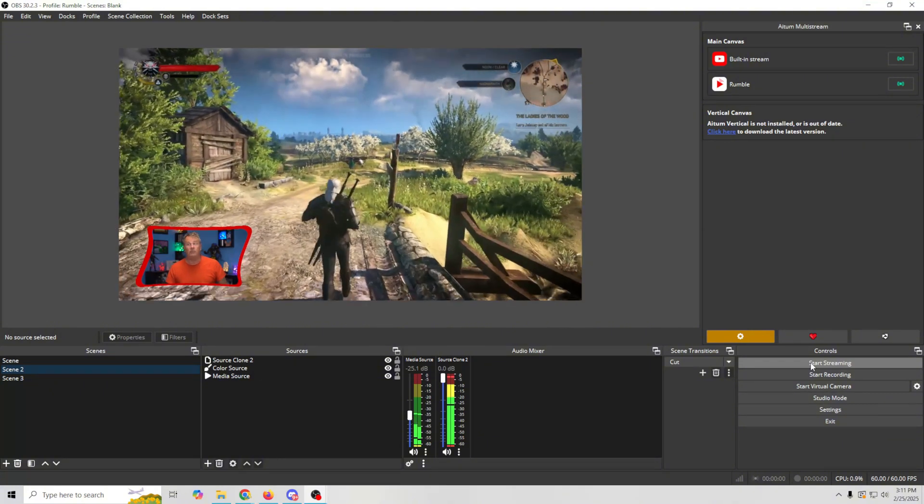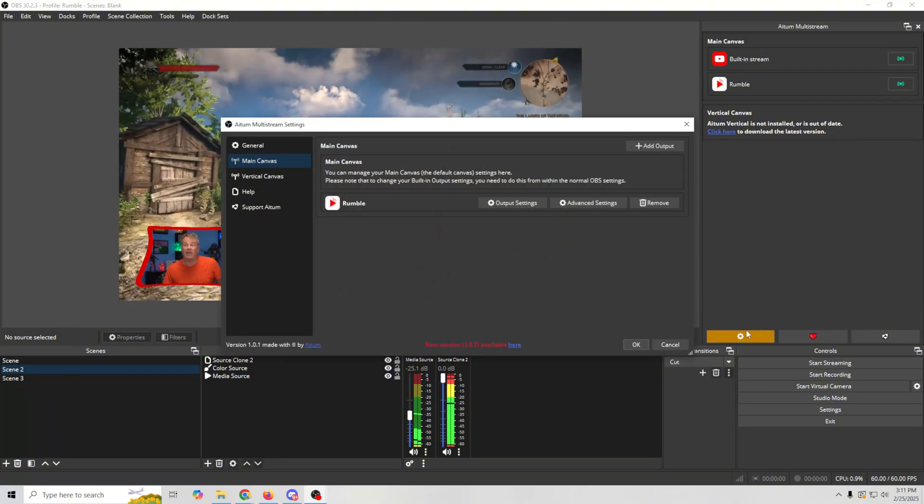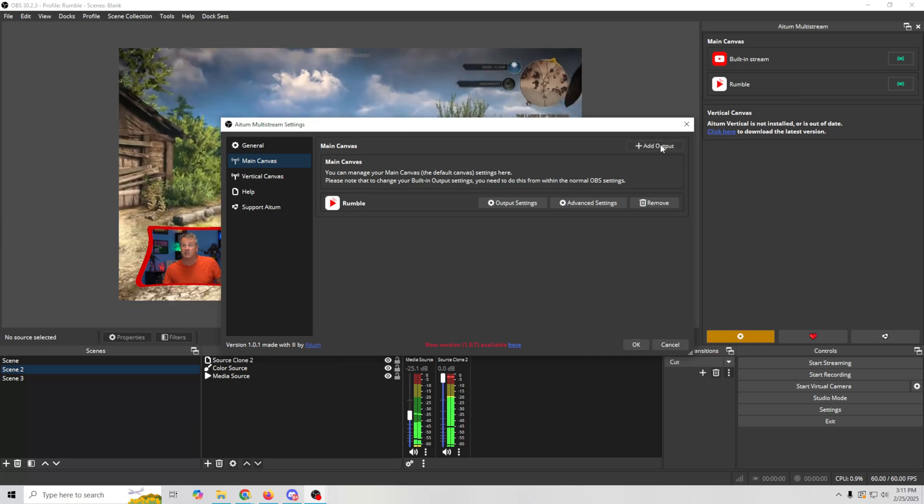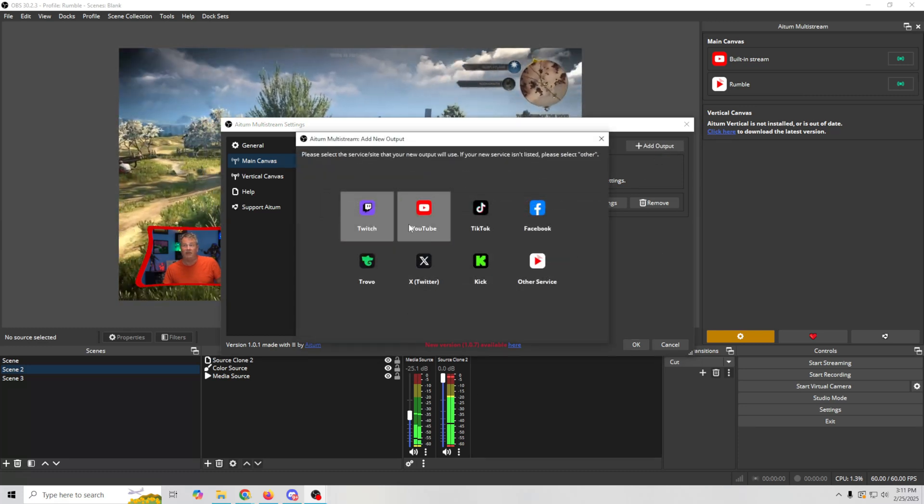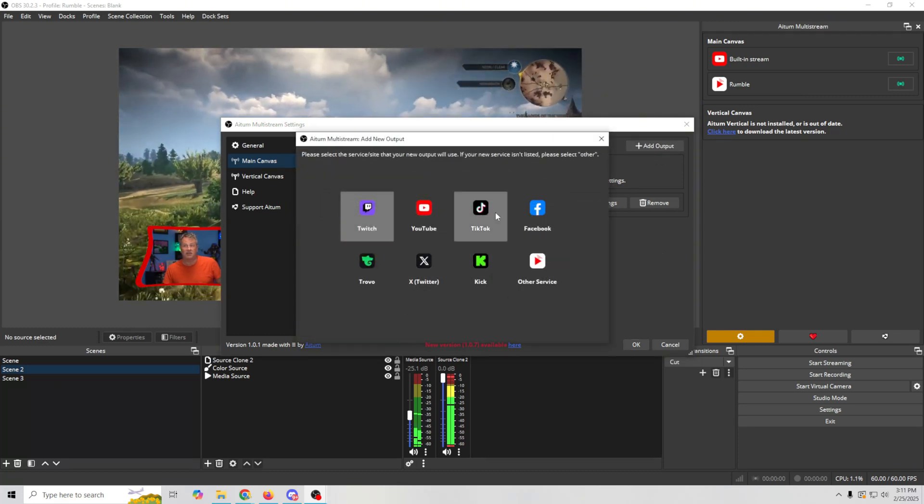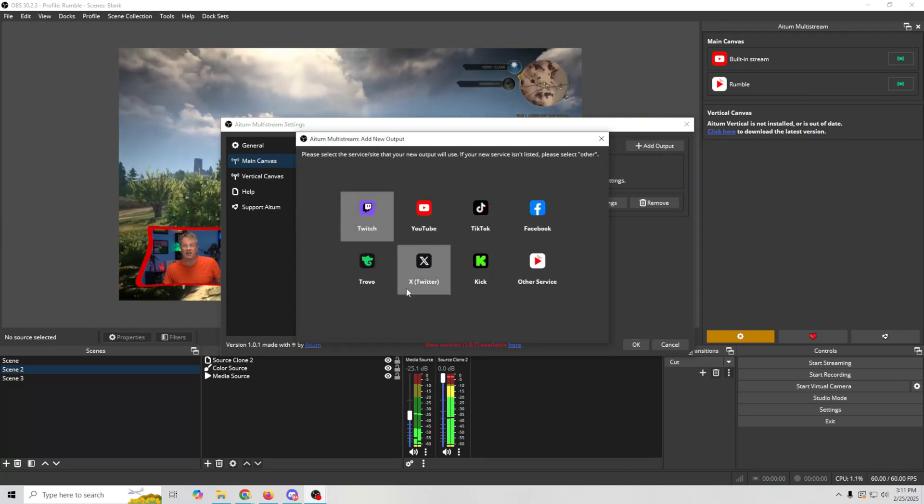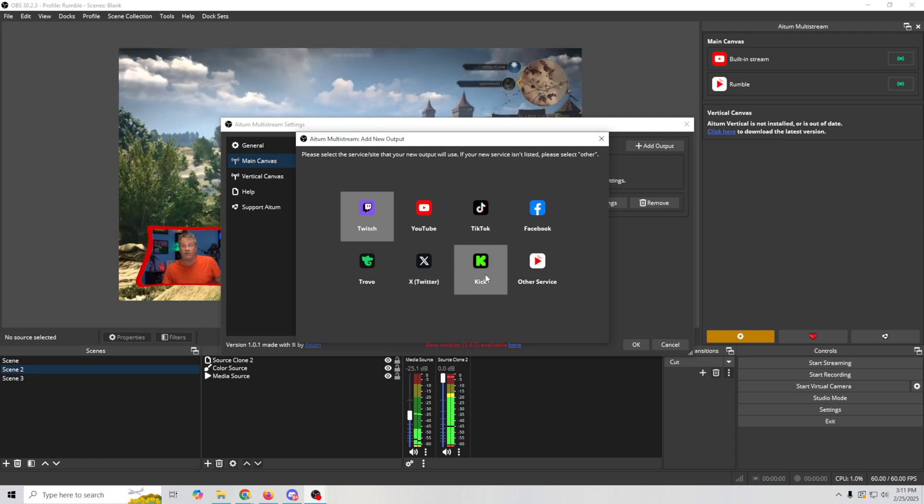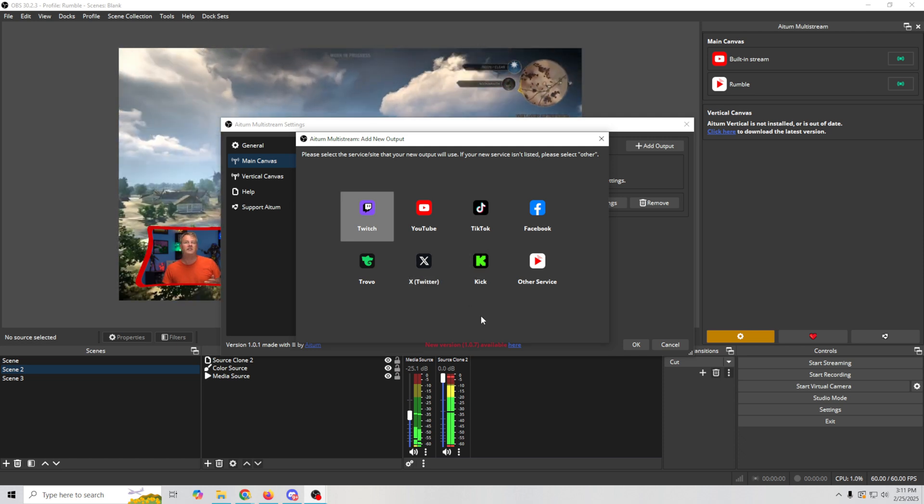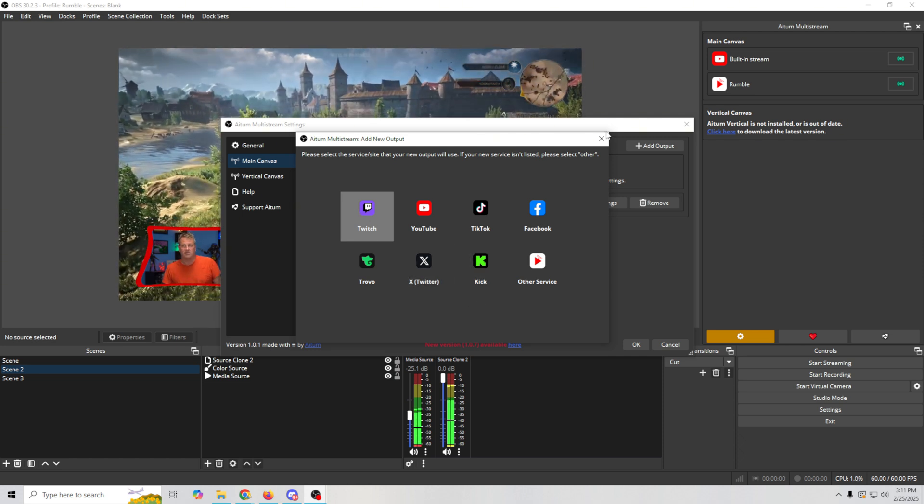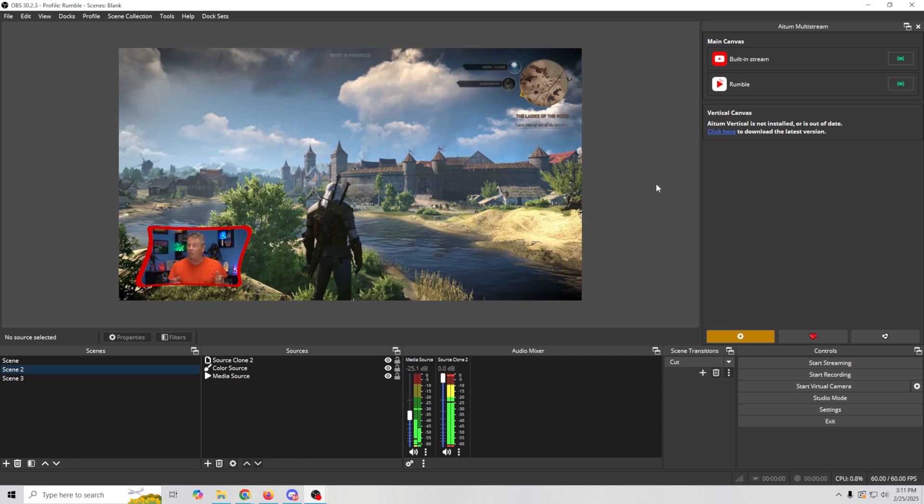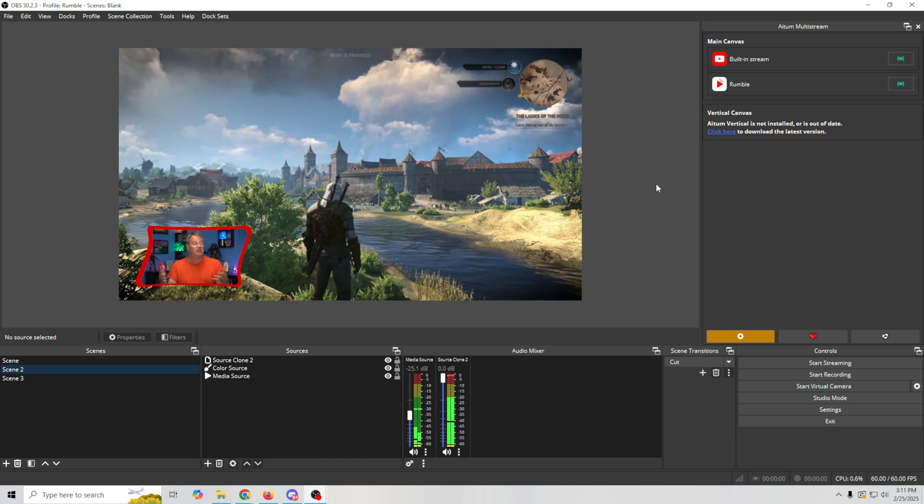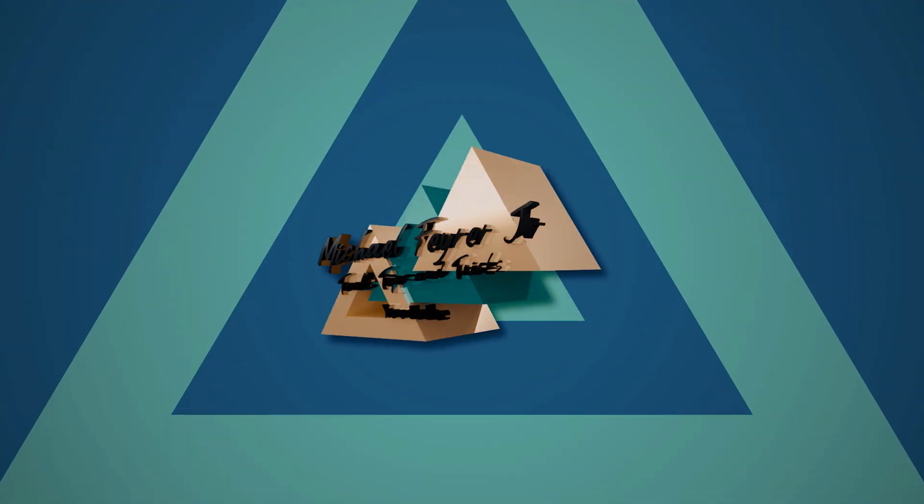So now when we click start streaming, we will automatically stream to both YouTube and rumble ready to go. And by the way, all you have to do if you want to add more, just click here, go to add output and you can add any of these other services like TikTok, Facebook, Twitter or kick or anything you want. Twitch, of course, as well. So that's how easy it is to stream to rumble, but also to multi stream to more than one platform like YouTube and rumble.